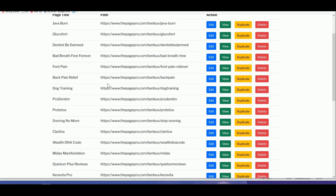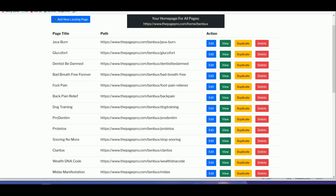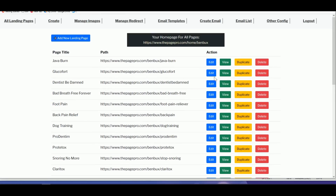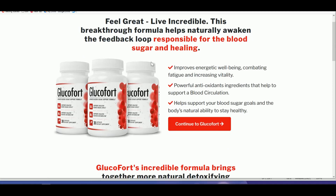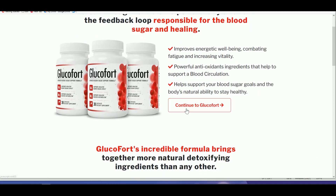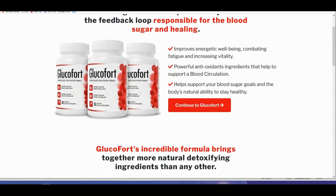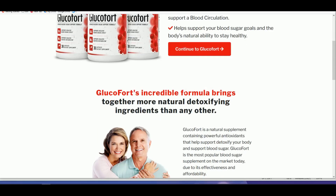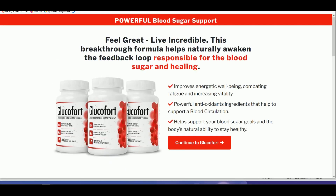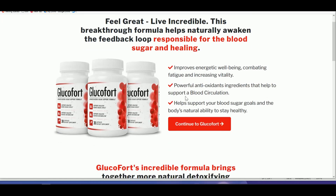These are all the existing landing pages I've done before. If you look at one example — for example, GlucoFort — we will build a similar landing page: clean, simple, and high-converting. It's very clean and unique, and we don't have to spend too much time configuring the landing page, as long as we have the correct information displayed.